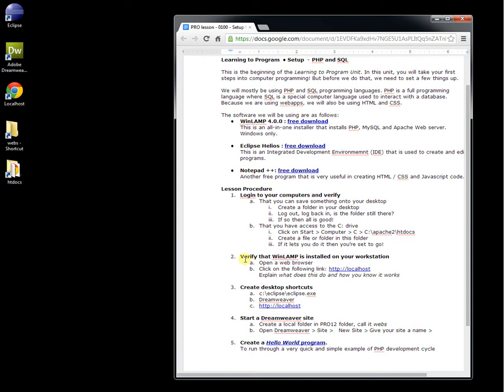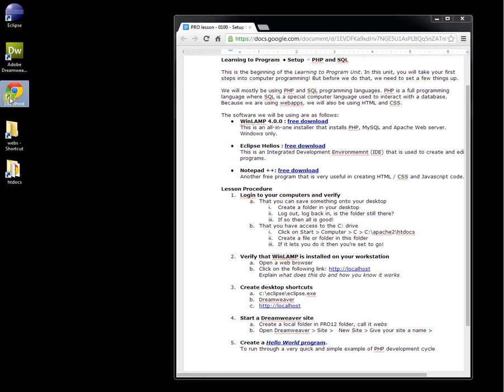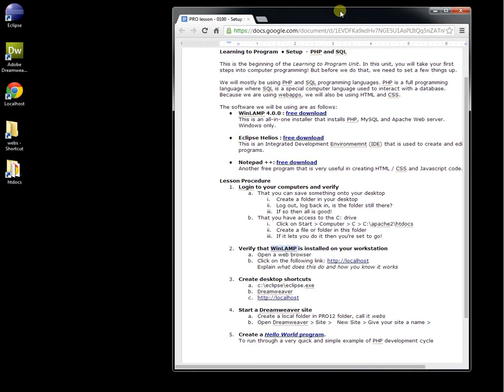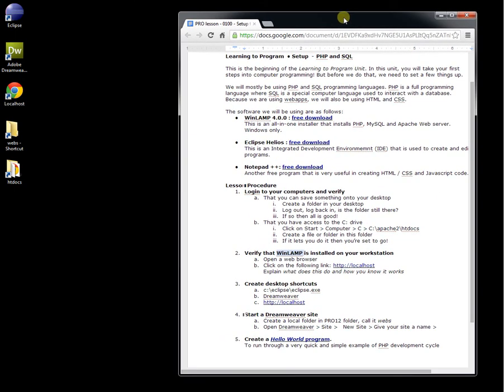Now, the next step is to verify that WinLamp is installed on the workstation. This is a program that allows us to develop in PHP. The difference between WinLamp and a program such as a web browser is that we can interact and see the web browser - it's visible and we can interact with it. But with WinLamp, it's running in the background. You can't really see it. It's a different kind of program.